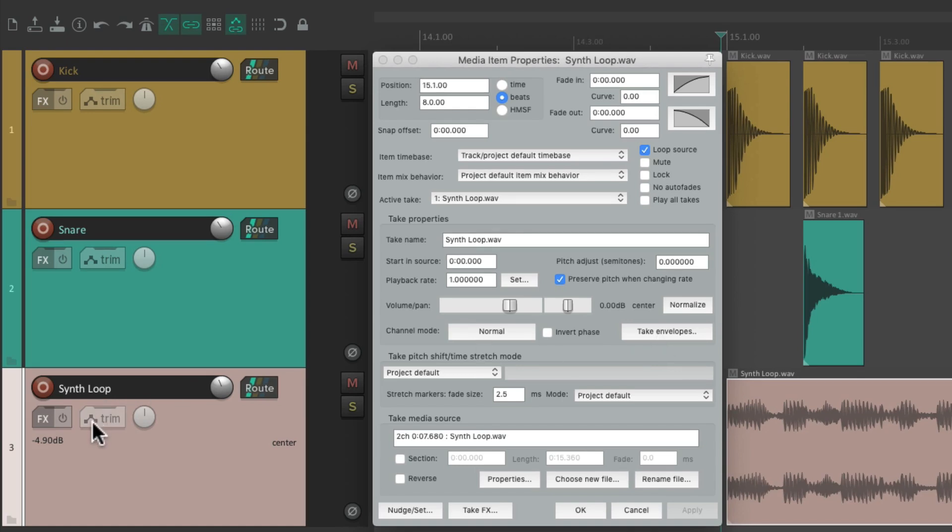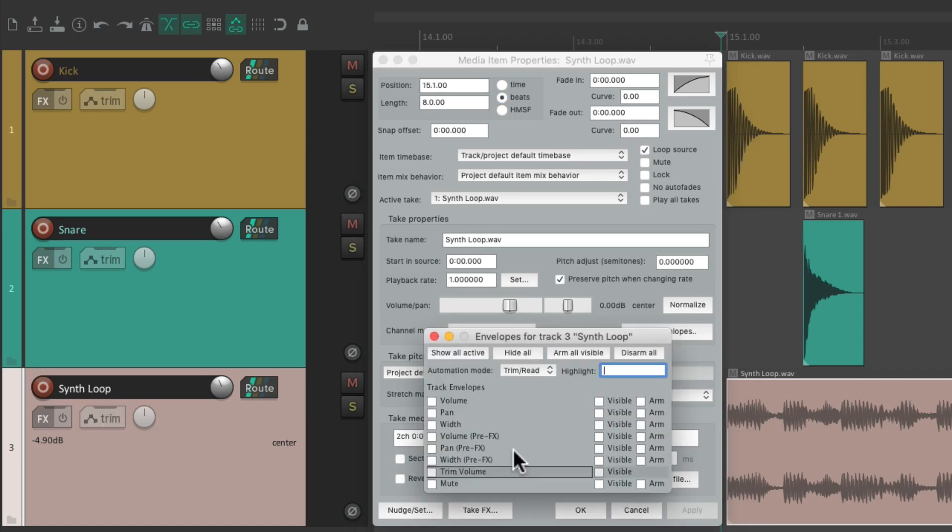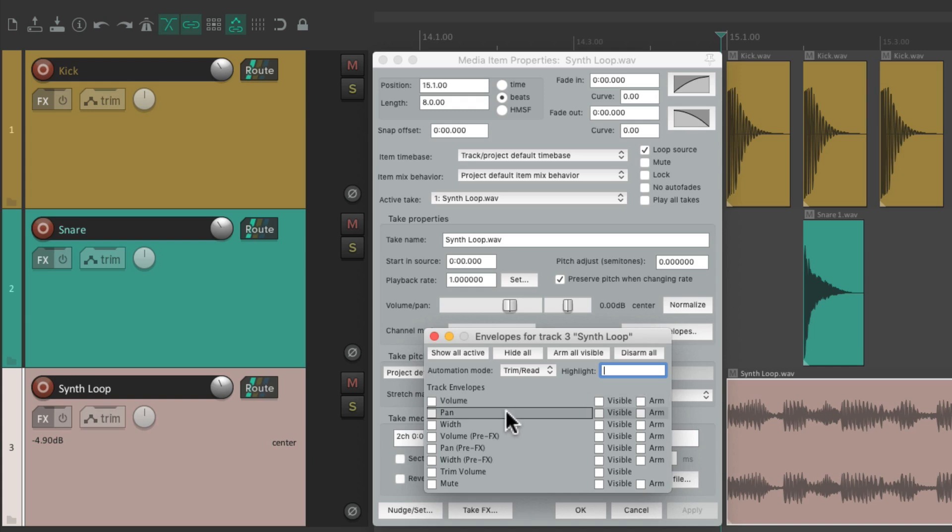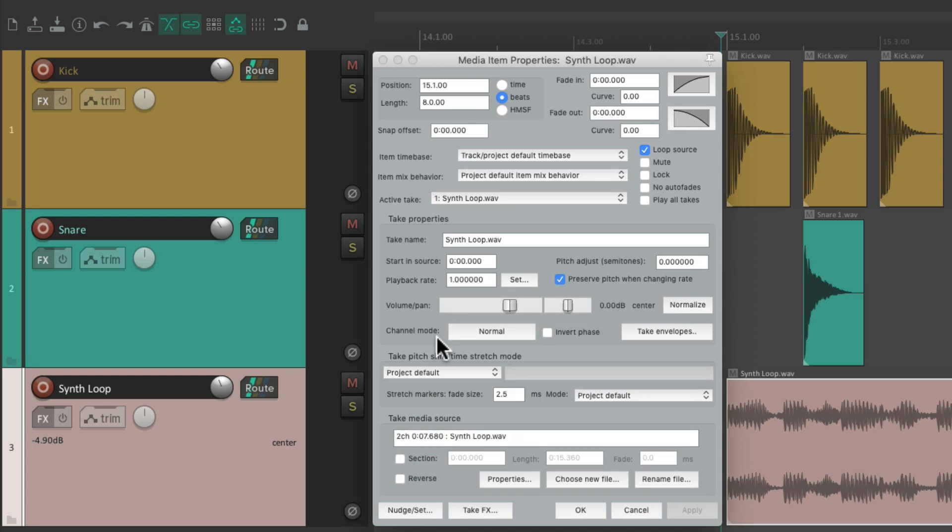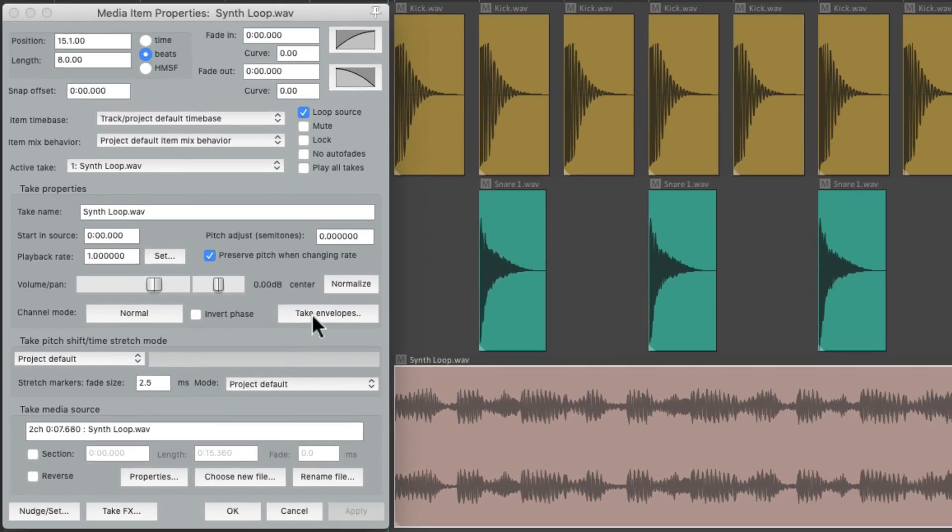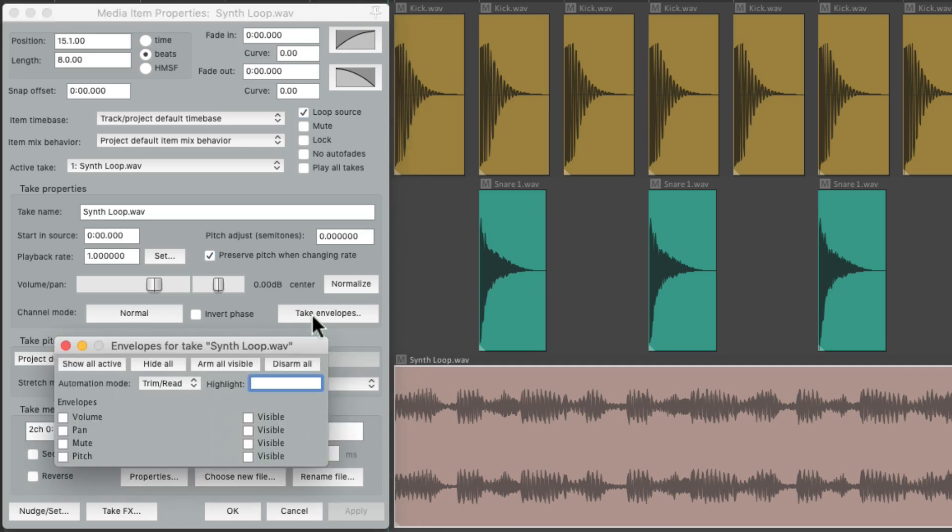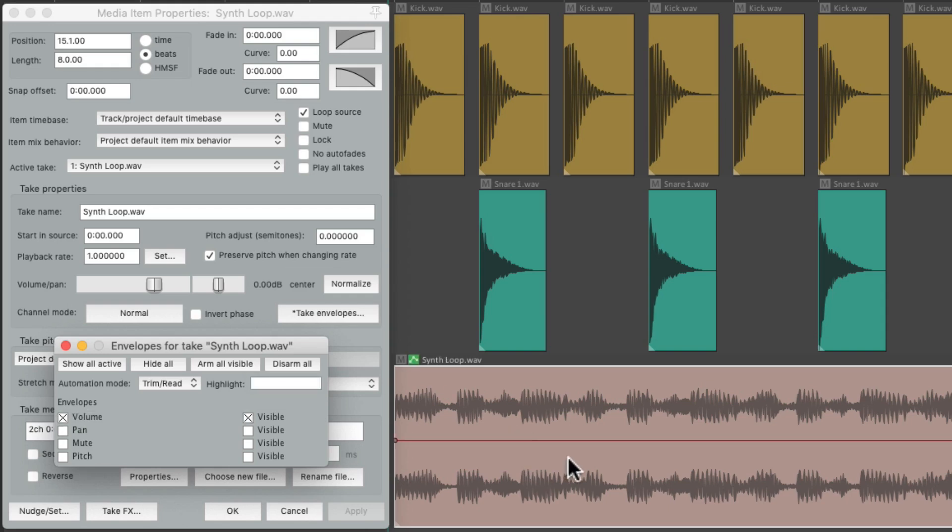We could adjust volume, pan, and mute. Those are based on our tracks, while the take envelopes are based on our items or our takes. So if we choose this, we can create a volume envelope just for this item.